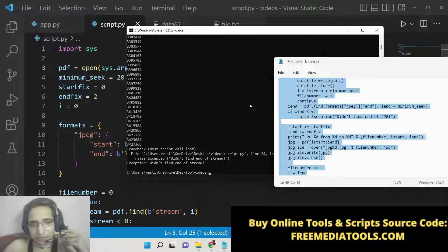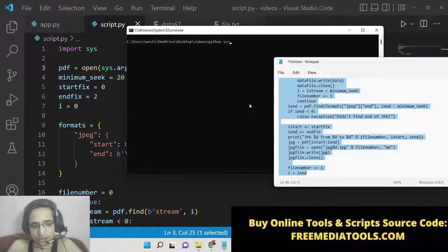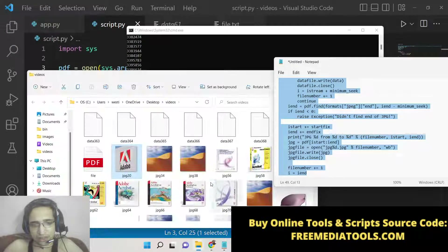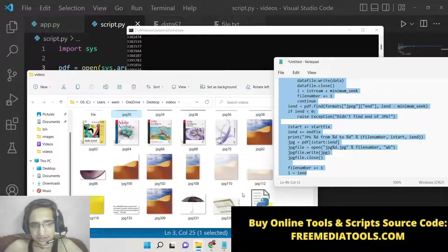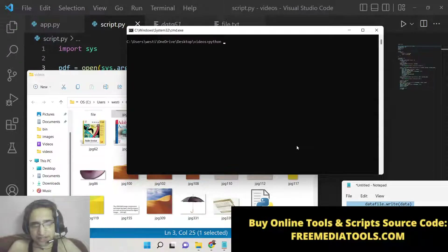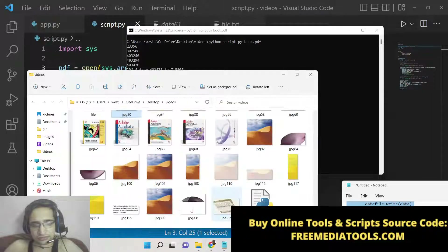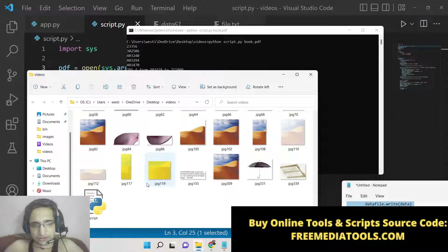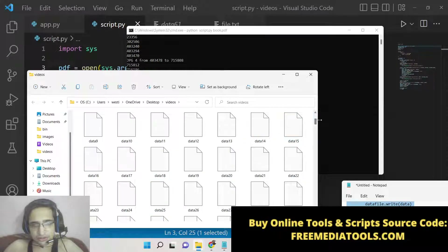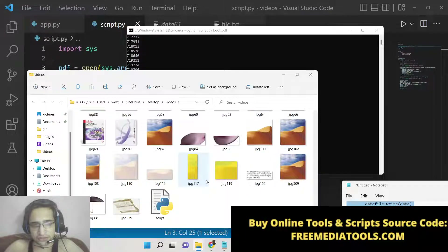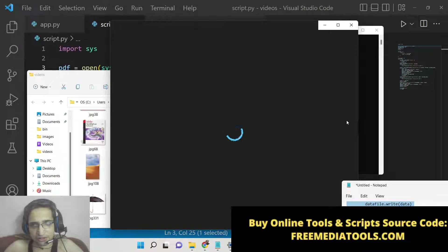The important thing to keep in mind is that whenever you execute this script, you need to give the PDF file as an argument — file.pdf. After that it will extract all the images into your local directory. You can take any PDF file, for example: python script.py book.pdf. For longer PDF documents it will take some time, but it will extract all the images. You can see it has extracted this image from the PDF document.